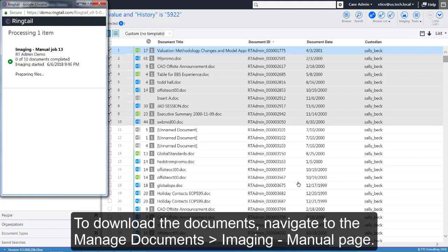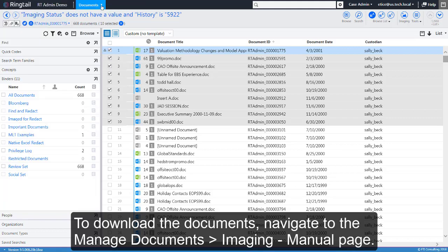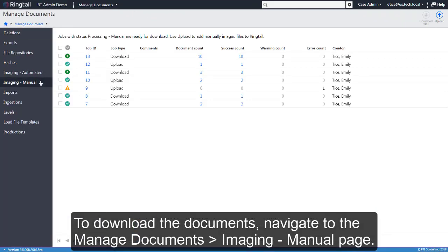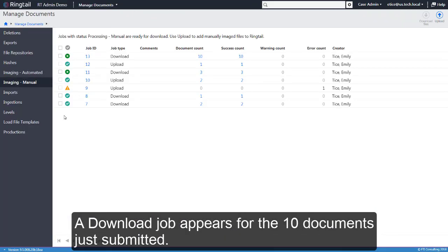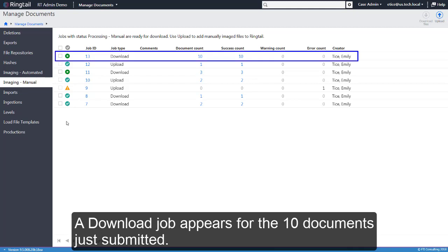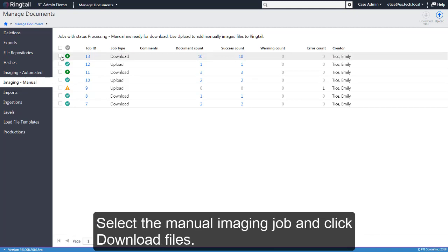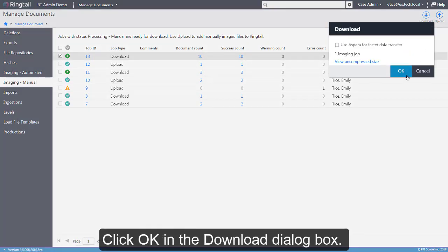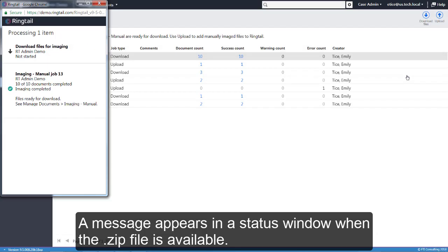To download the documents, navigate to the Manage Documents Imaging Manual page. A download job appears for the 10 documents just submitted. Select the manual imaging job and click Download Files. Click OK in the Download dialog box. A message appears in a status window when the zip file is available.